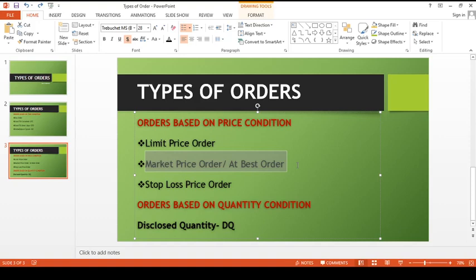The next type is the market price order — that is, the order to buy or sell securities at the best price obtainable at the time of entering the order. When the order is entered into the market, whatever the best price available at that moment is, the order gets executed at that price. There is no specific price pre-determined; it executes at the best available market price.